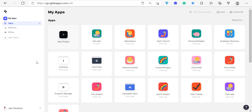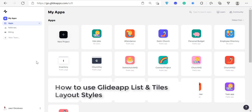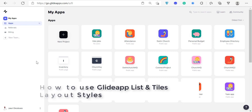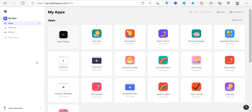Hi, welcome to another tutorial on Glide. Today I'm going to show you how to use layouts. This is the follow-up tutorial to the previous one — if you haven't seen the previous one, go back and watch it first.